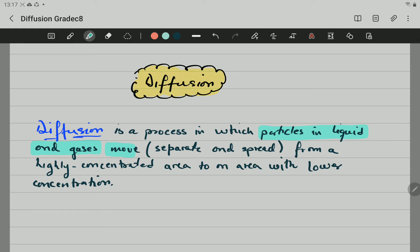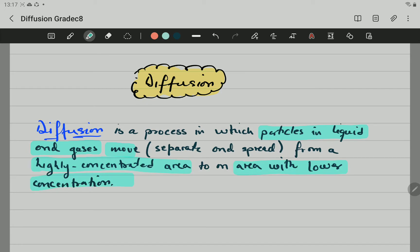So, the particles are going to move from a high concentrated area to an area with lower concentration. The definition is a little bit abstract, so let's try to have a picture and understand what is actually happening during diffusion.